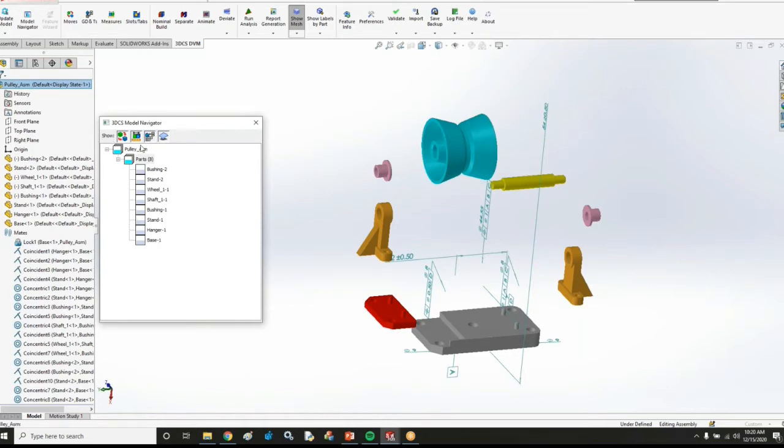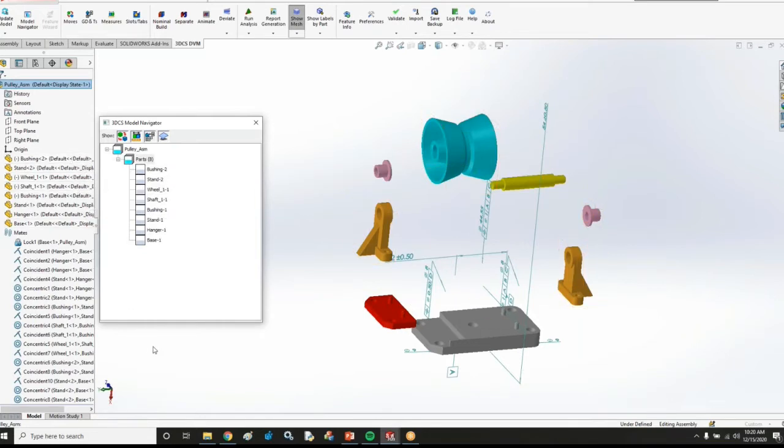It also has some GD&T at the part level that I can extract from those parts to get some variation. And it also has some measures at the assembly level that I can extract to get some measures in my model as well.